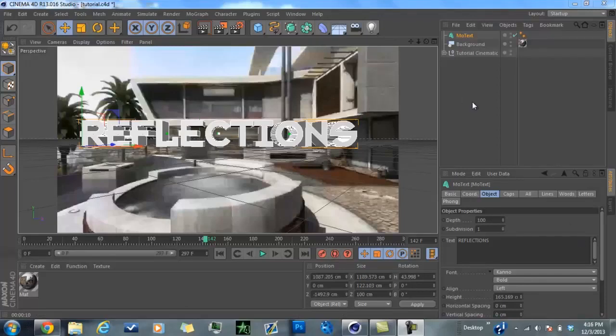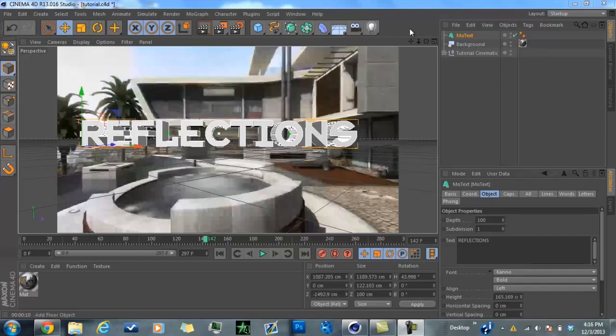Hey guys, what's up. ByteMonkey here, and I'm bringing you a tutorial today on how to do reflections inside of Cinema 4D. Yes, I know this is another tutorial that involves a plugin you have to buy or get off the internet, so I'll get back to After Effects tutorials soon. Sorry for the inactivity — I've been wanting to do this tutorial for a couple months, but I'm finally getting to it now, so let's get started.